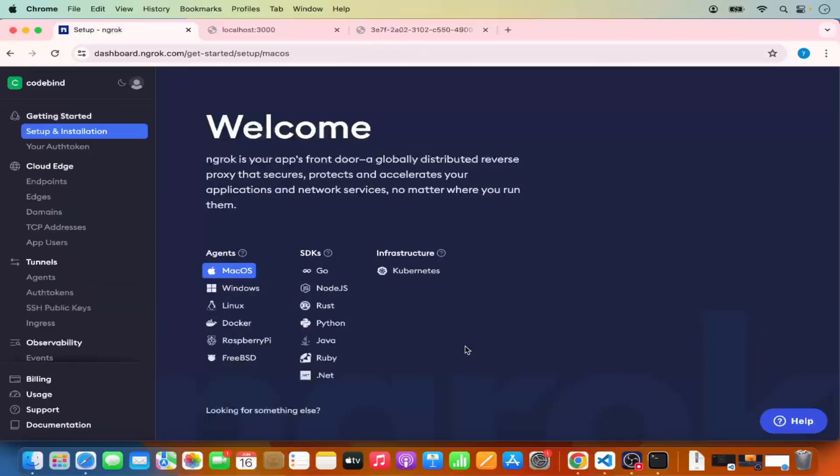This is how you can install ngrok on your Mac operating system and use it to expose your local server to the outside world. I hope you enjoyed this video and I'll see you in the next one.